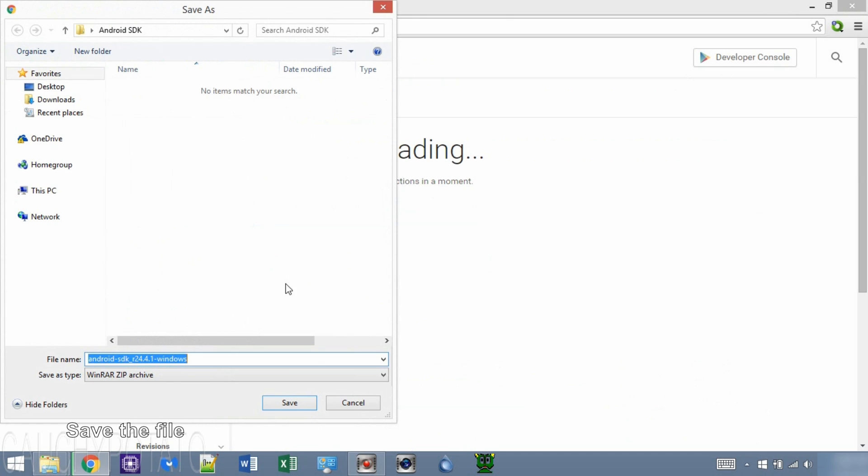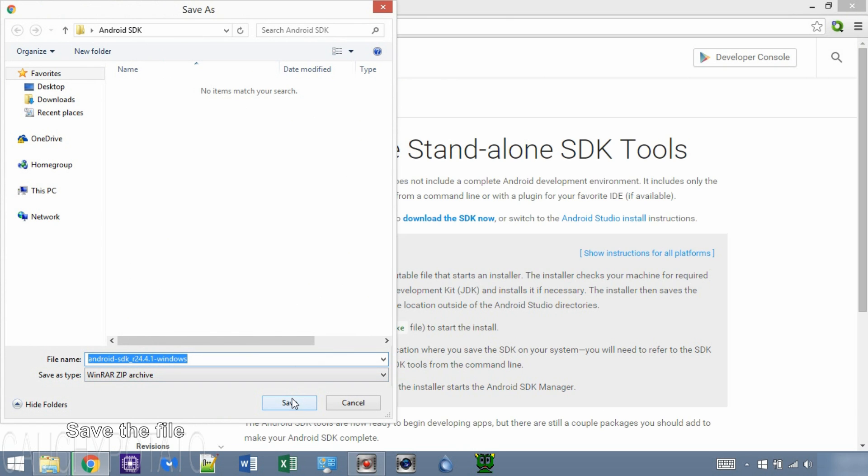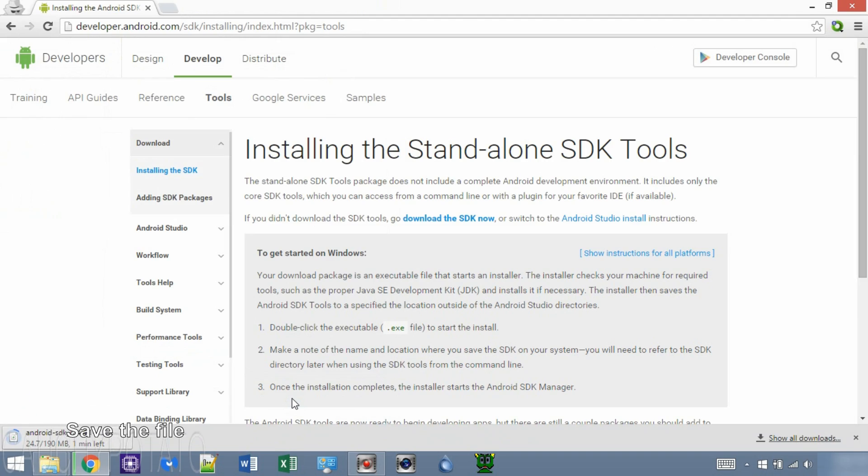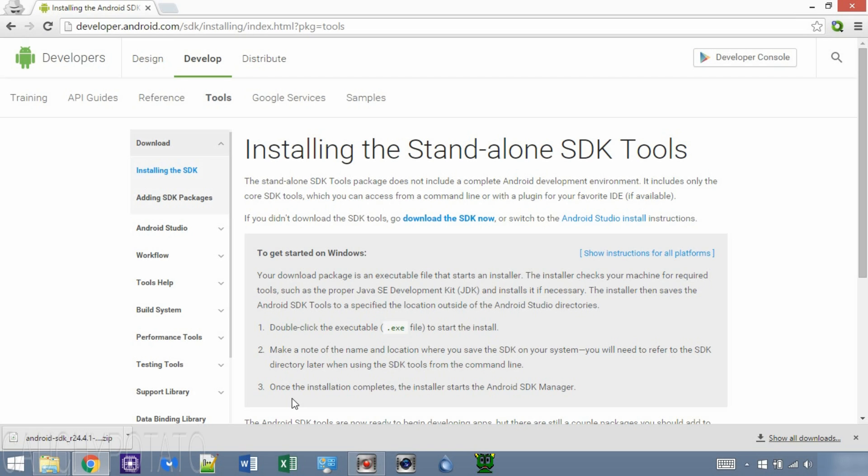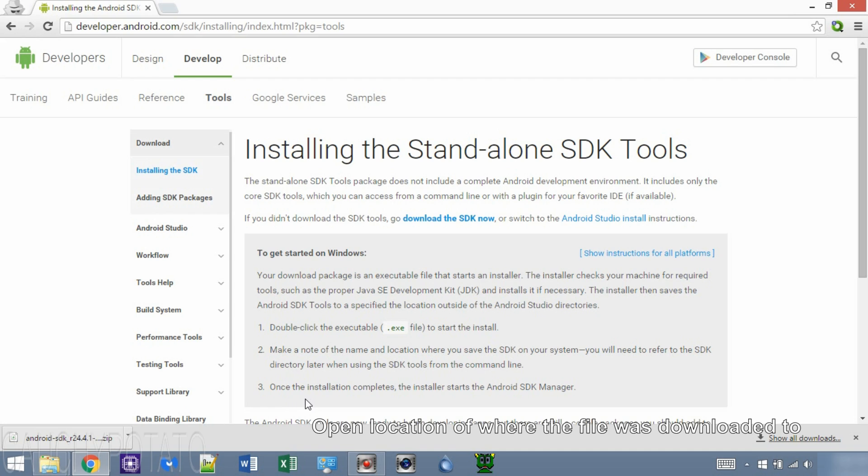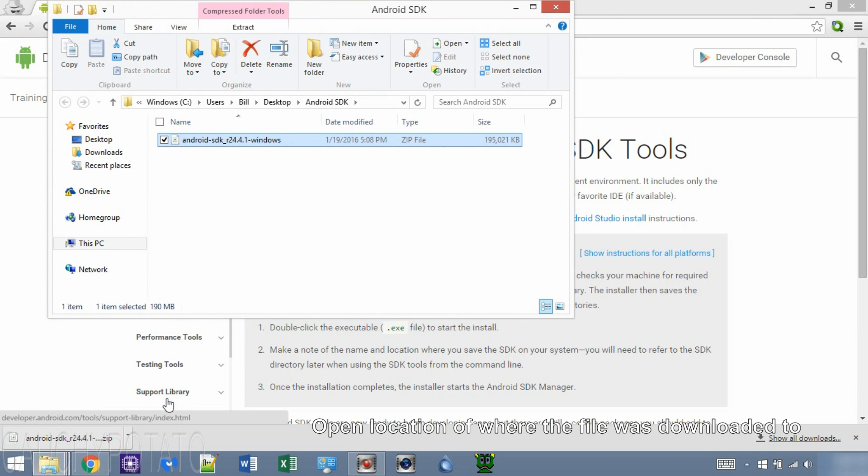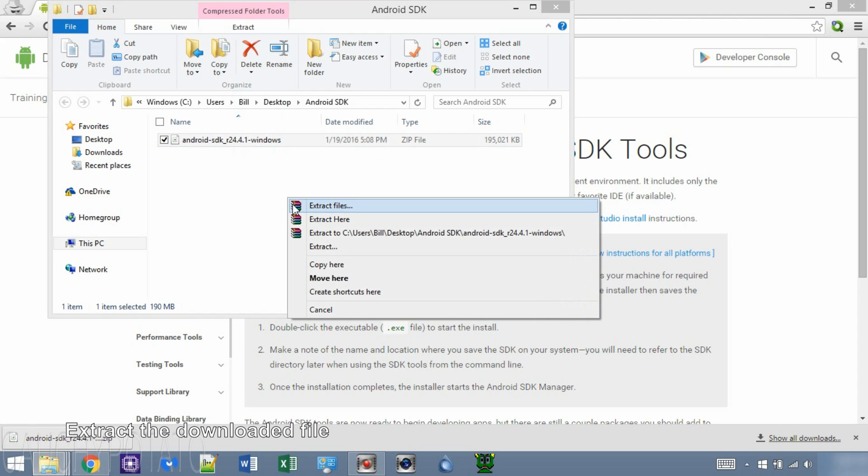Save the file in your chosen folder. Let the download finish. Open the file's location.